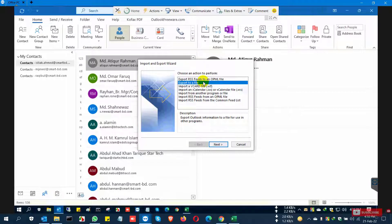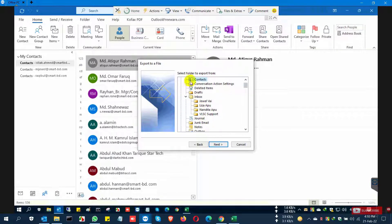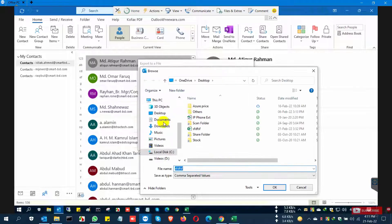Click Next, then select the Contacts folder where you want to export, and then click Next.